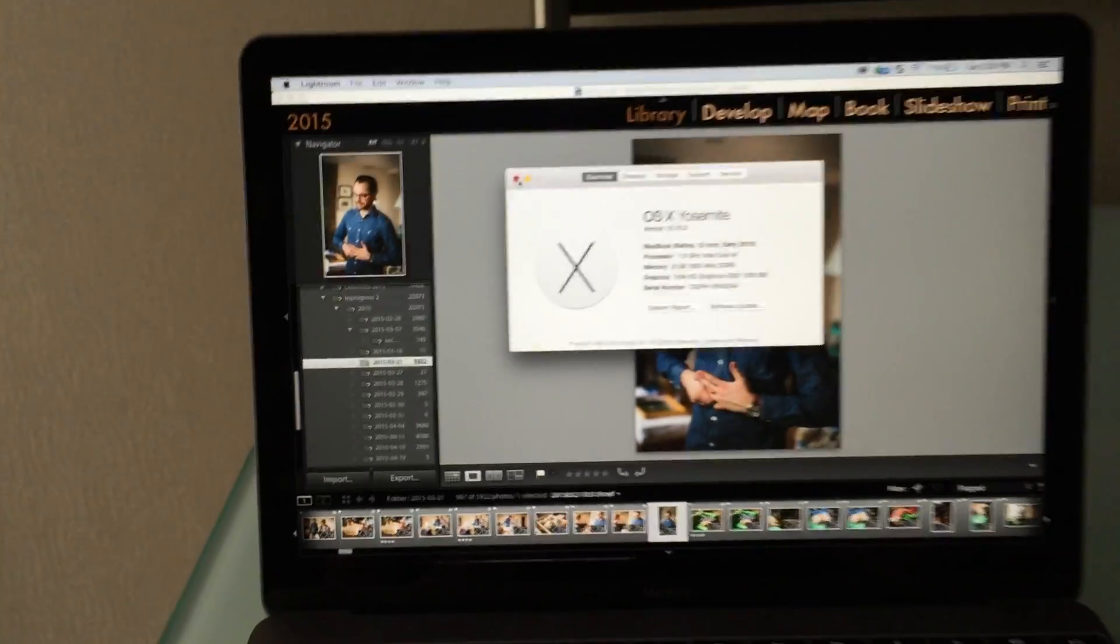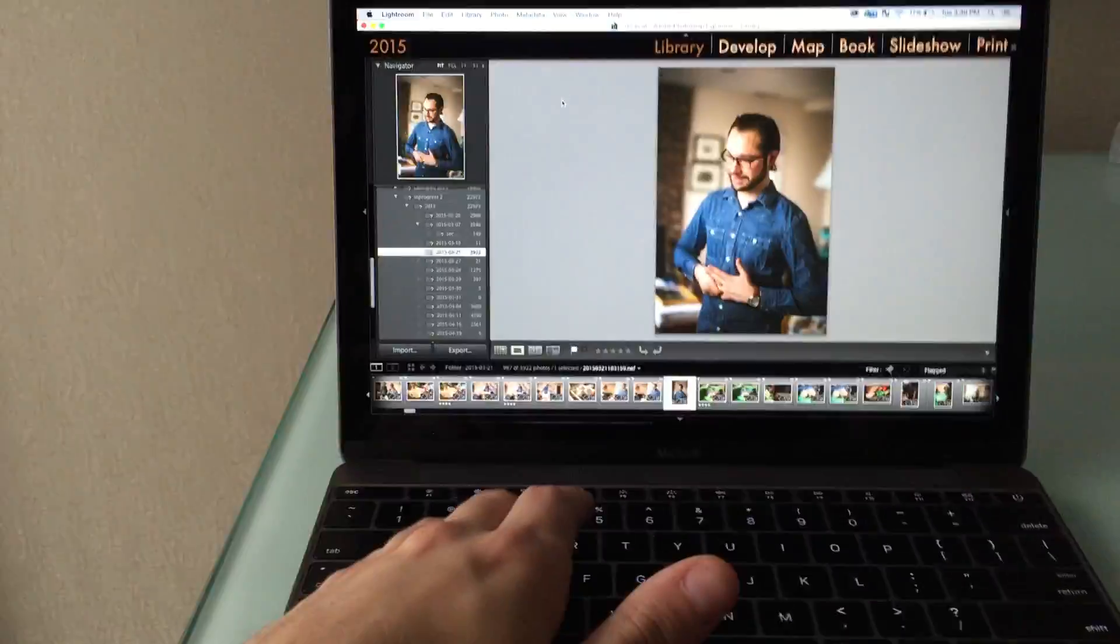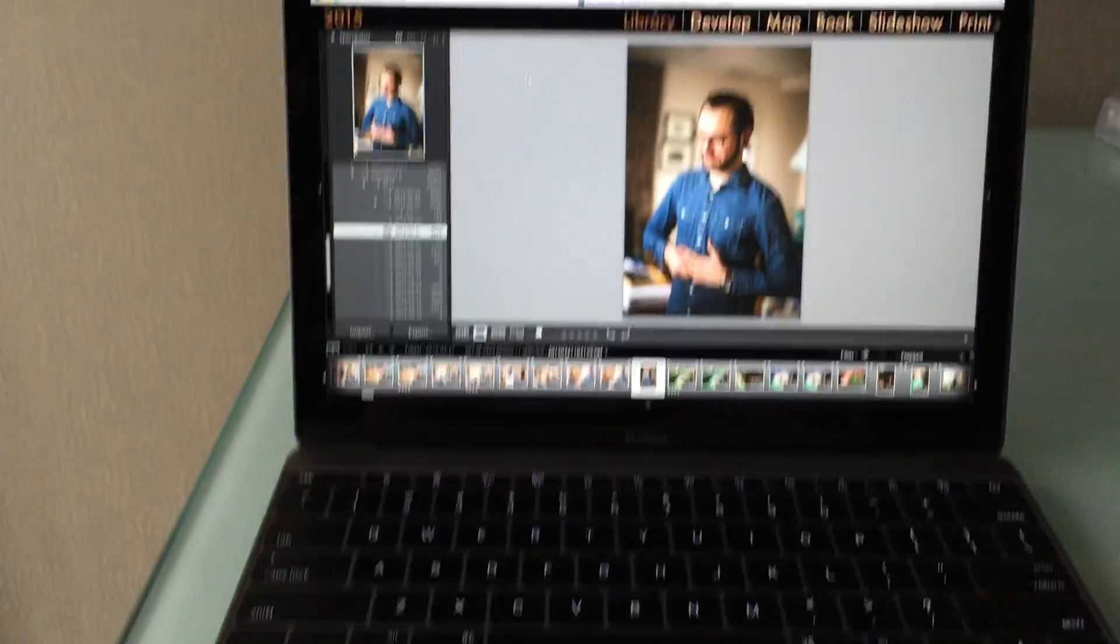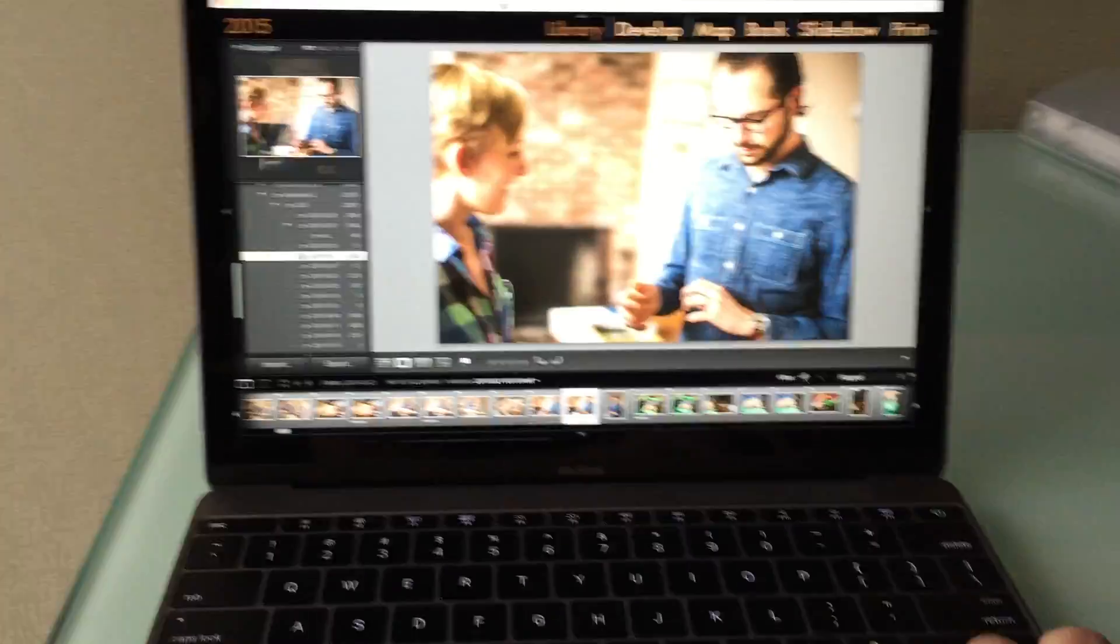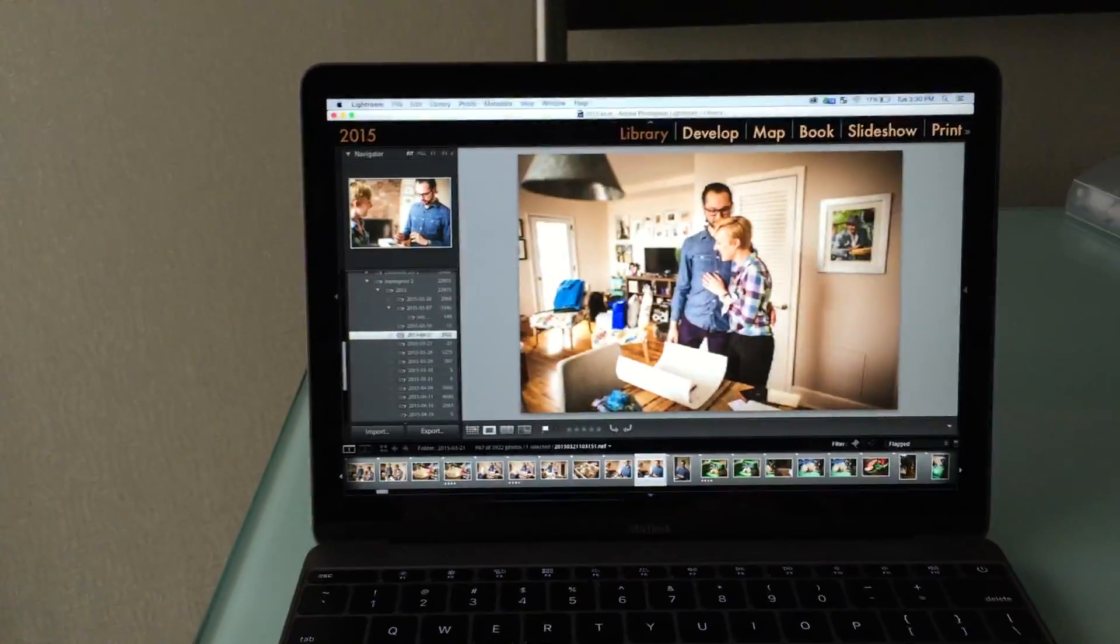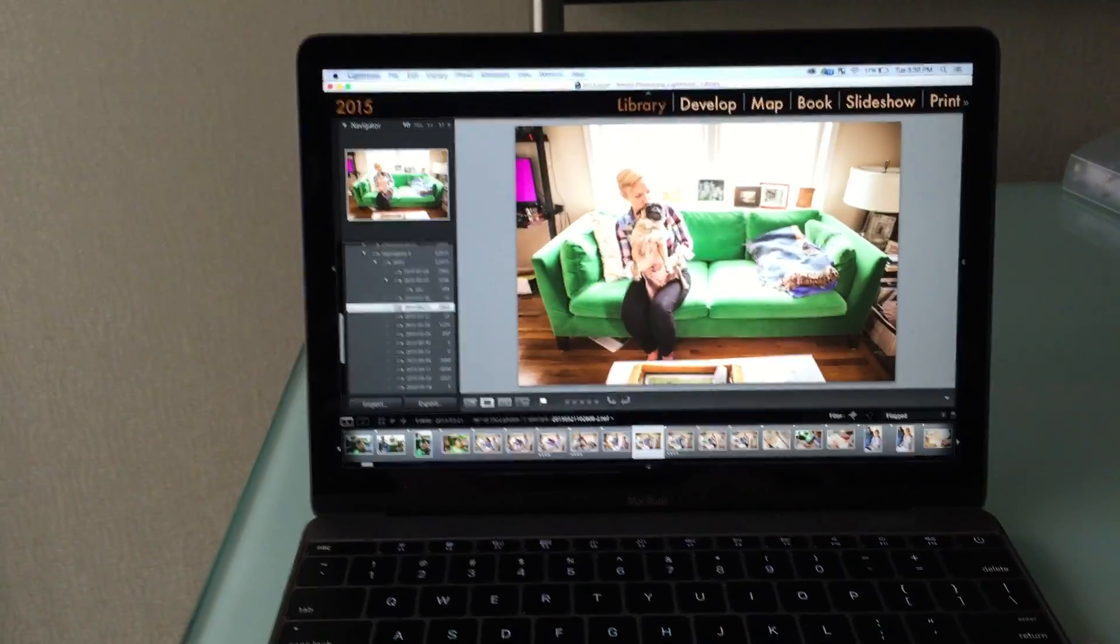1.2 gigahertz Intel Core M, only 8 gigs of RAM, but I want to just demo how instantaneous and fast your performance can be.